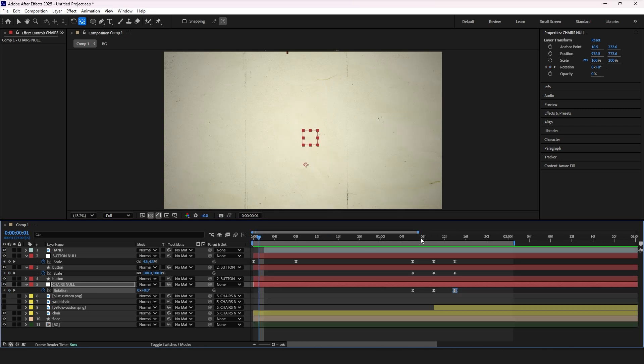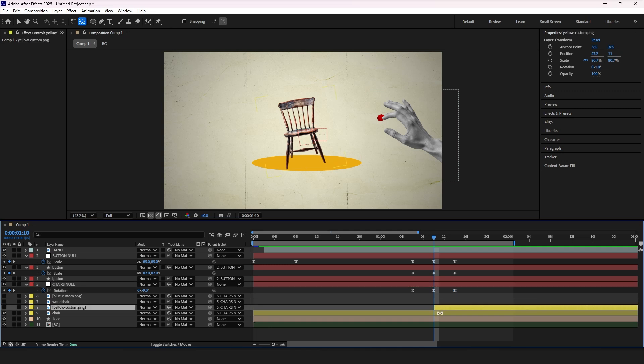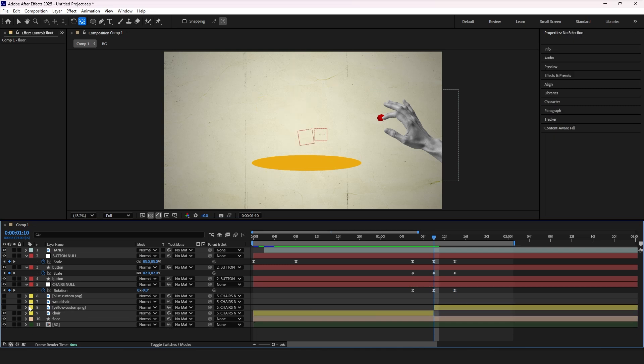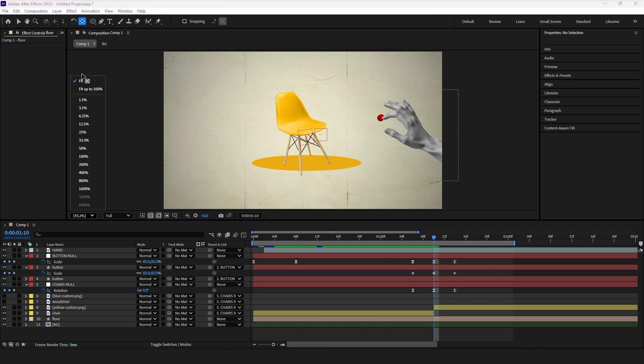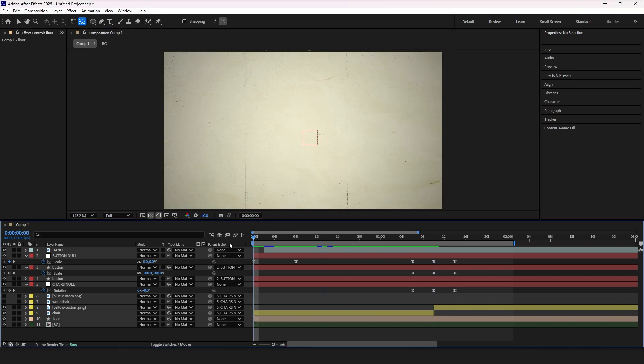And now this middle keyframe is where the magic happens, so cut the layer with pressing CTRL SHIFT and D. We now have two chairs transitioning smoothly when the finger presses the button.